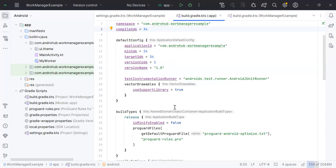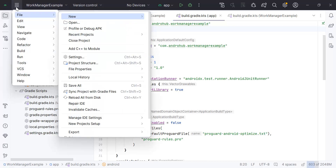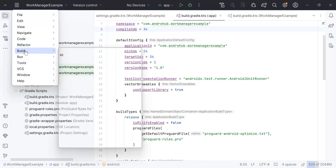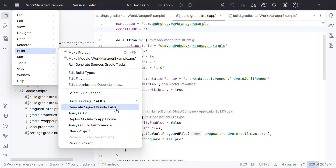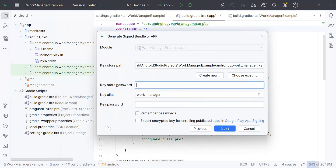This is how you can generate the release candidate for your application. Now if you want to update your application, you have to increase your app version name and version code, and after that follow the same process: main menu, Build, Generate Signed APK or Android App Bundle, then select the keystore path, keystore password, key alias, and so on.